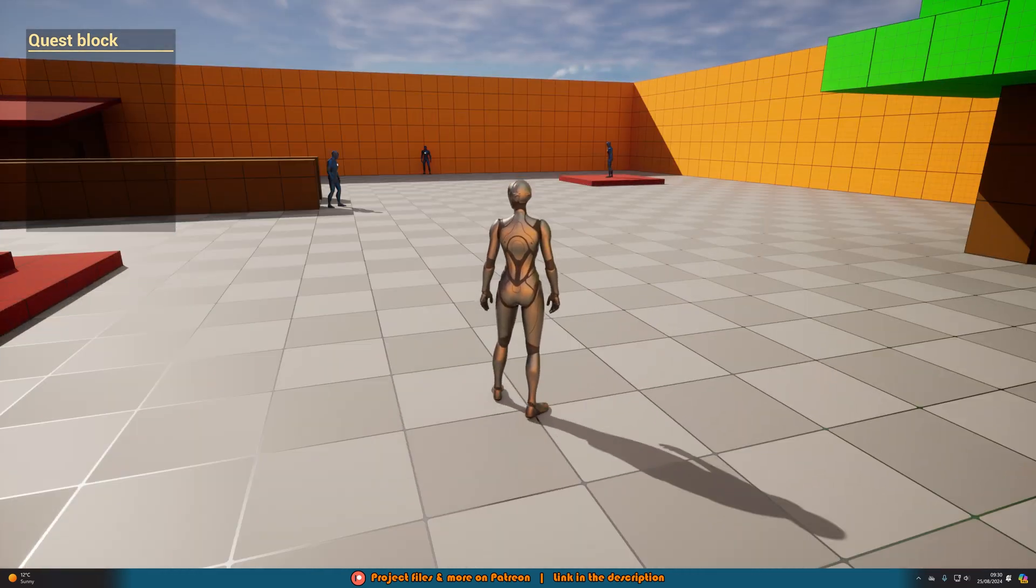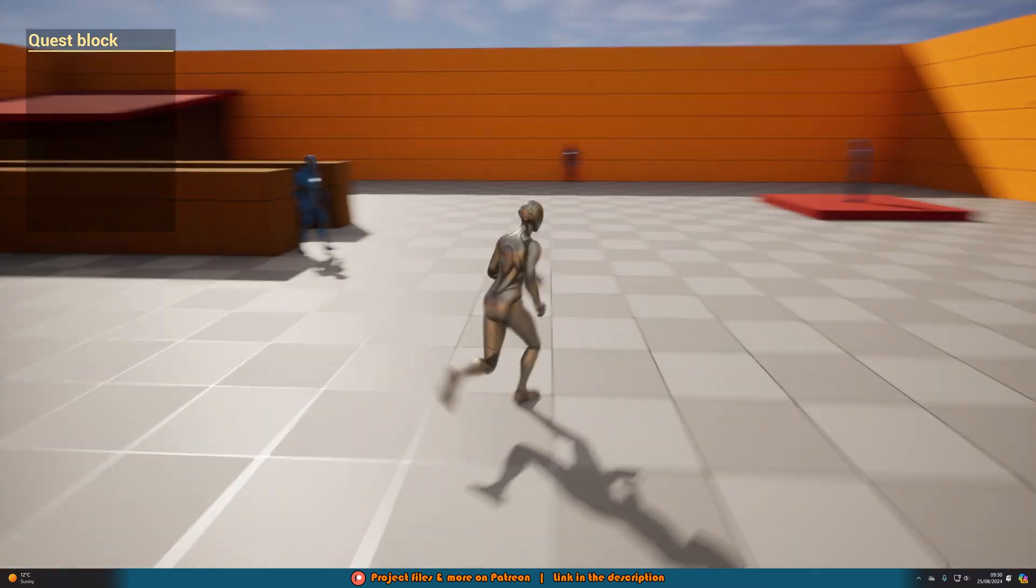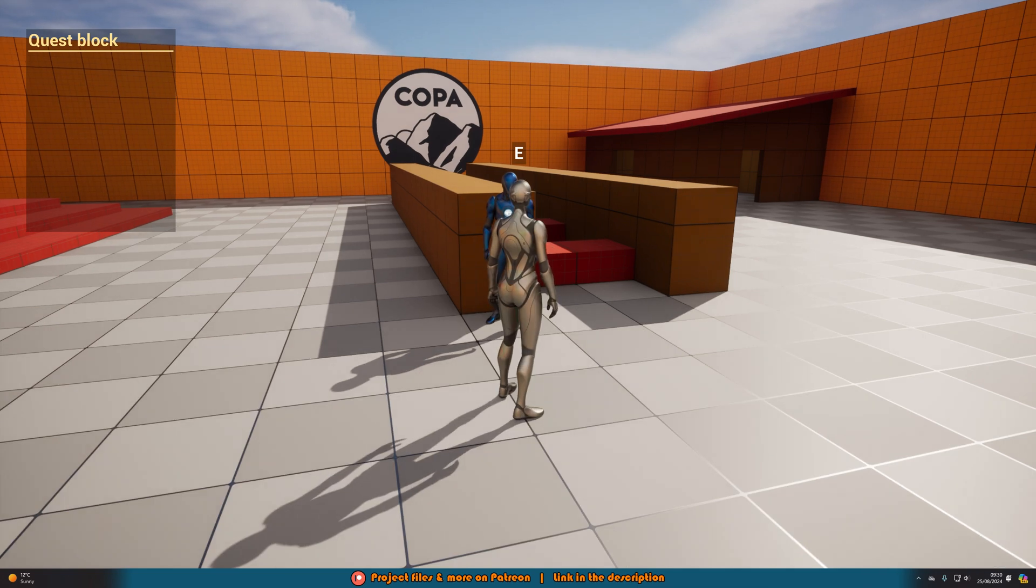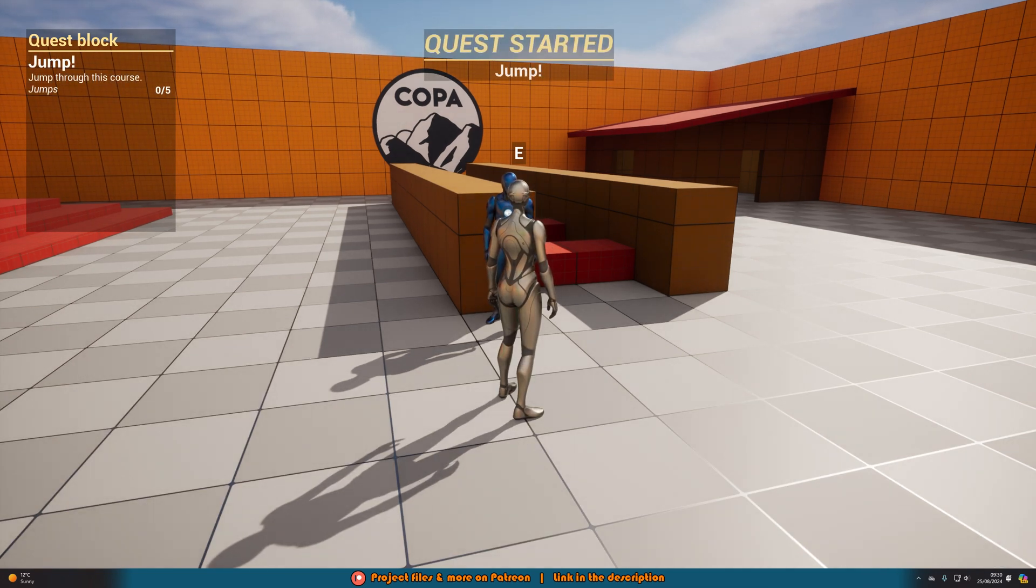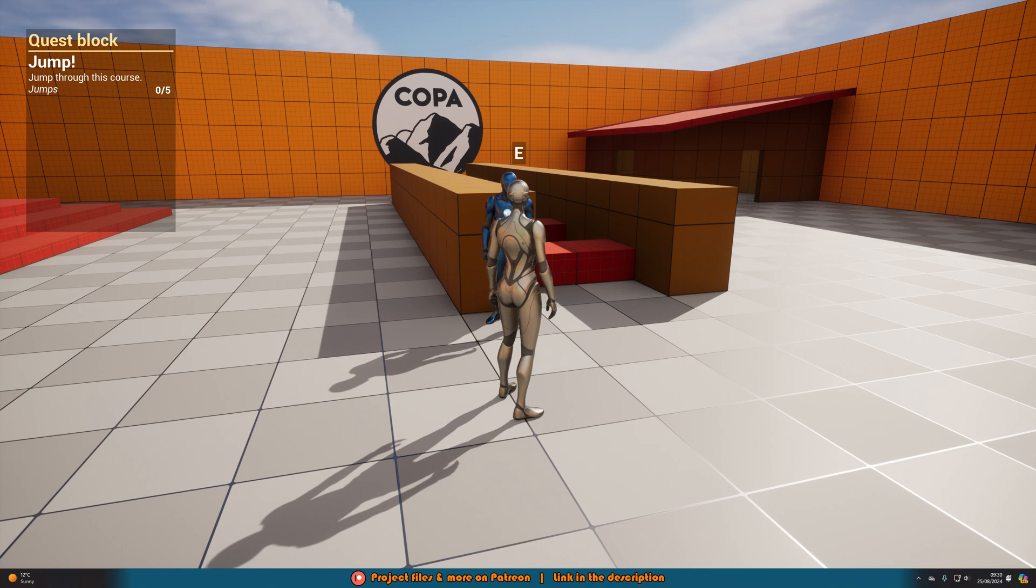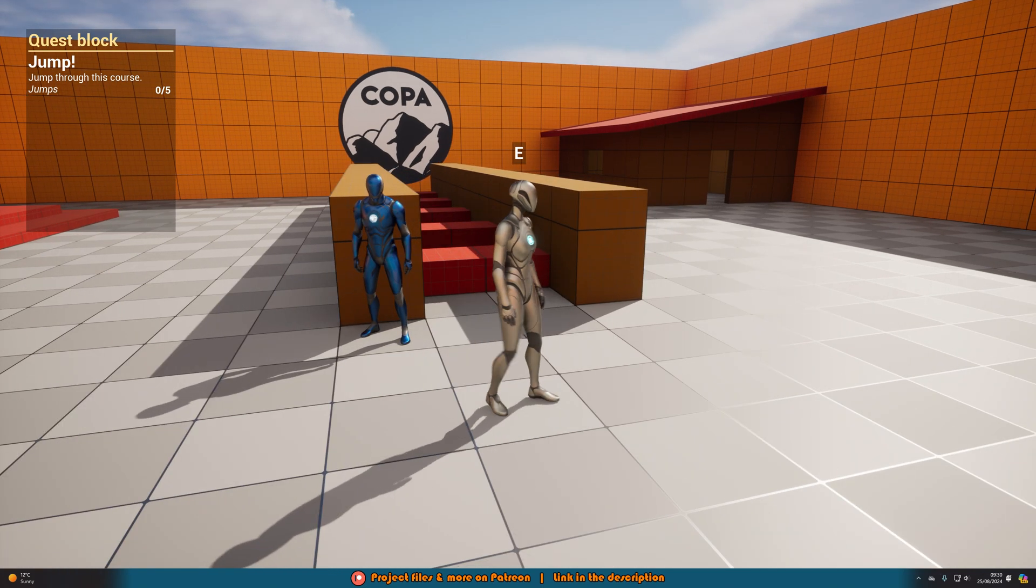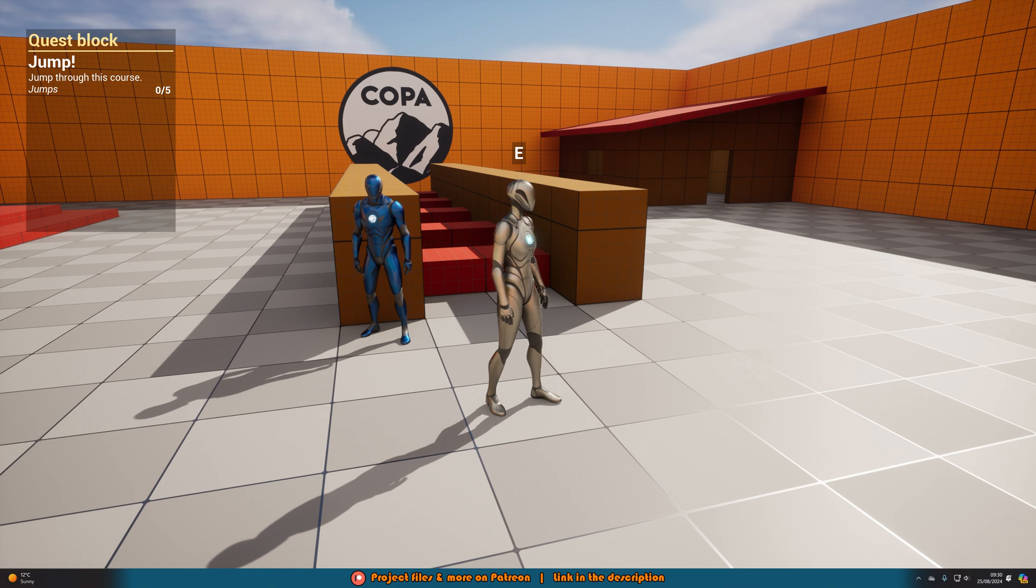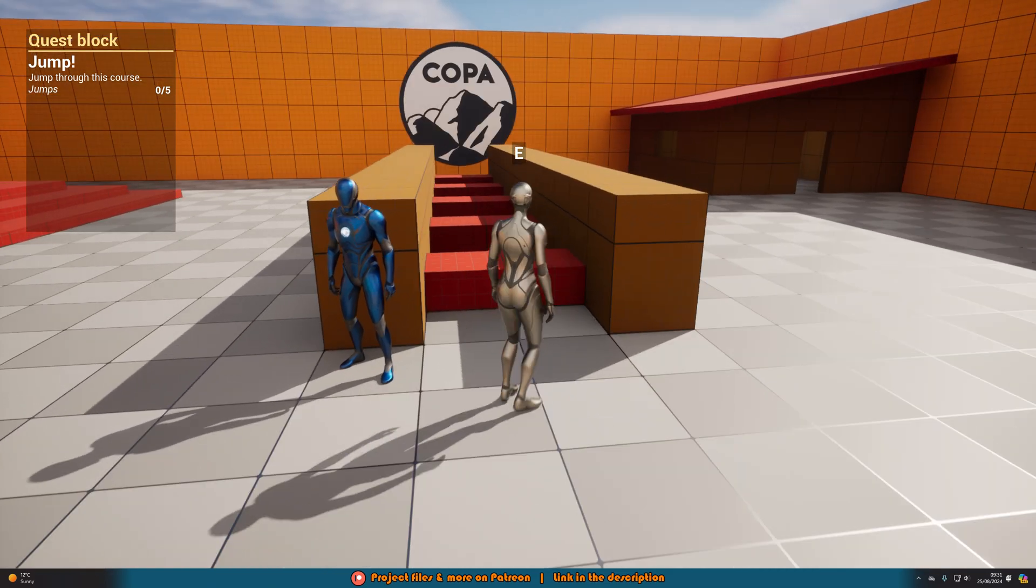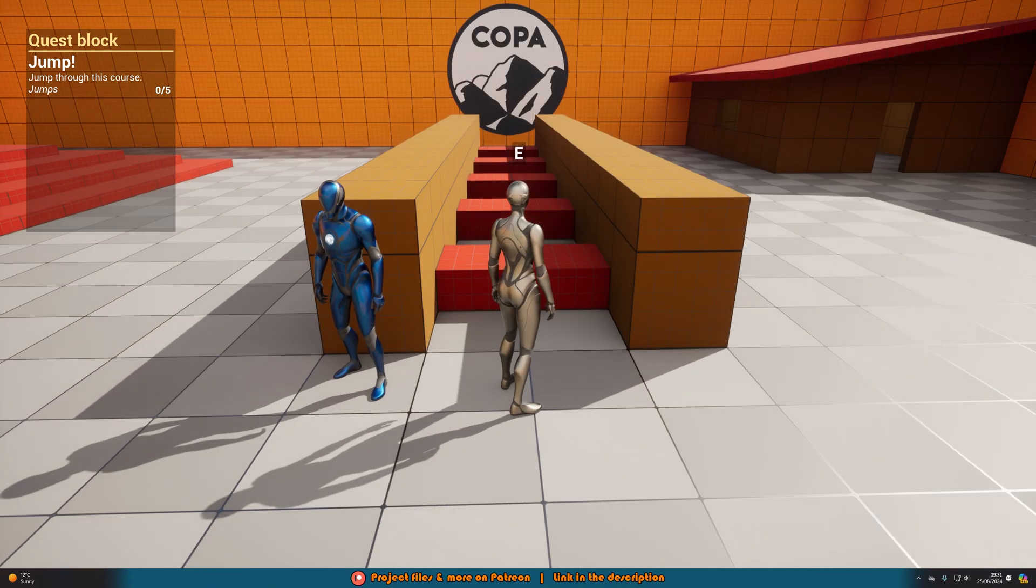So for example you can see three AI over there as I just mentioned. Let's walk up to this one first and if we press E to interact we have this nice sound effect and then we have the quest start at the top and in the top left we have our quest log where you can see quest block jump, jump through this course, jumps zero out of five. So you have the title, the description and the objective which you can obviously customize in any way that you want.